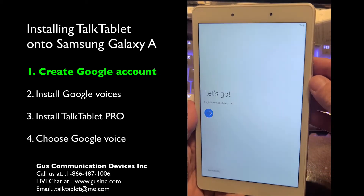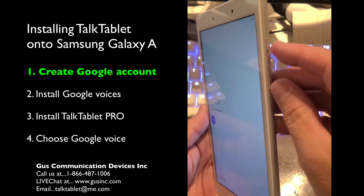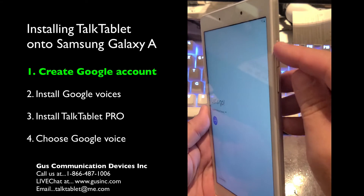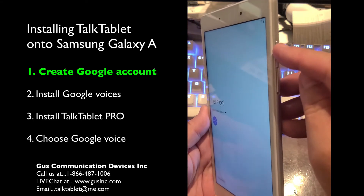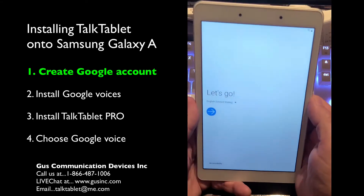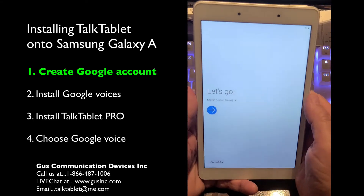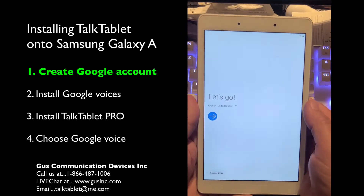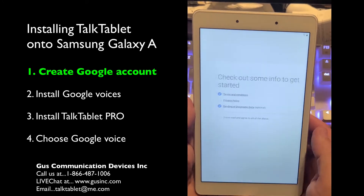When you first turn on the tablet, power is on the top right hand corner here. Press and hold it until it says Samsung. This screen will pop up and then we'll choose 'Let's go.'